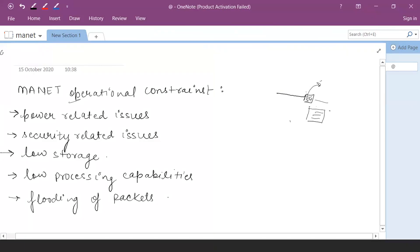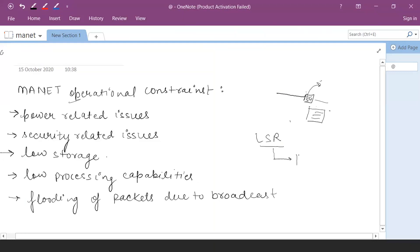Also, there is the issue of loading core packets due to broadcast. There are so many routing algorithms available in the managed environment. In LSR — that is Link State Routing protocol — the flooding functionality is used. After creating the packet, this packet has to be broadcasted over the network, which causes loading. So MANET is constrained to power-related issues, security-related issues, no storage, and no processing. Additionally, if coding of packets is happening over the mobile network, that will be very hazardous overhead.